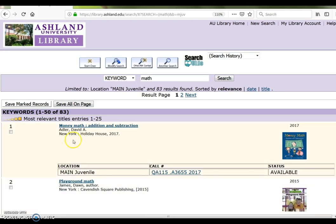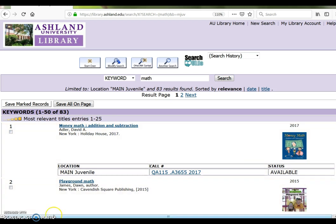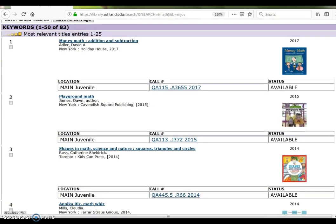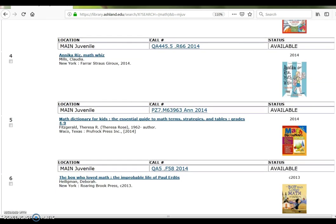Modified results now number 83 with the first 25 indicated as most relevant. The results have a location of main juvenile. Both non-fiction and fiction titles are displayed. Status is also presented.